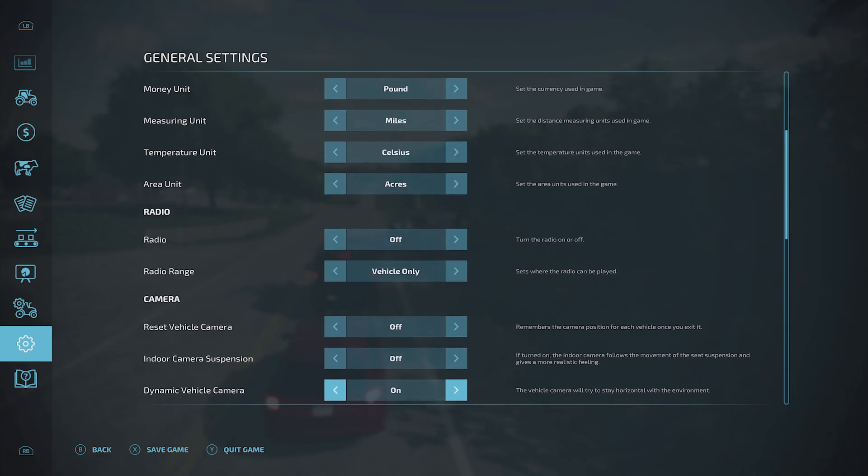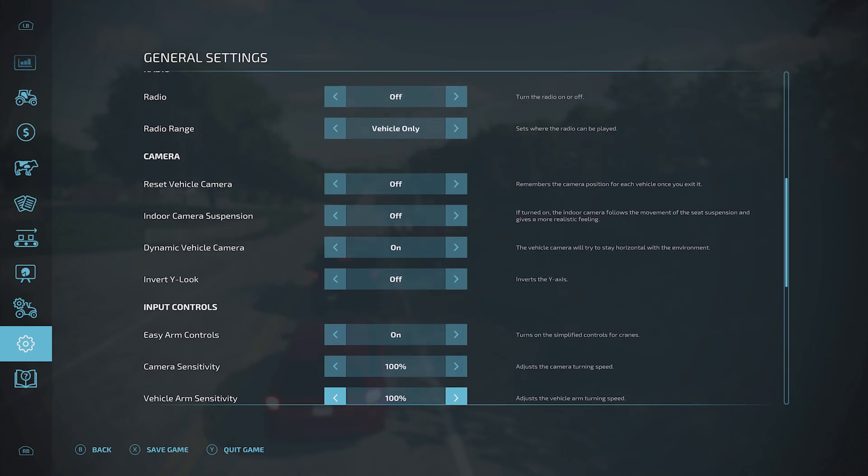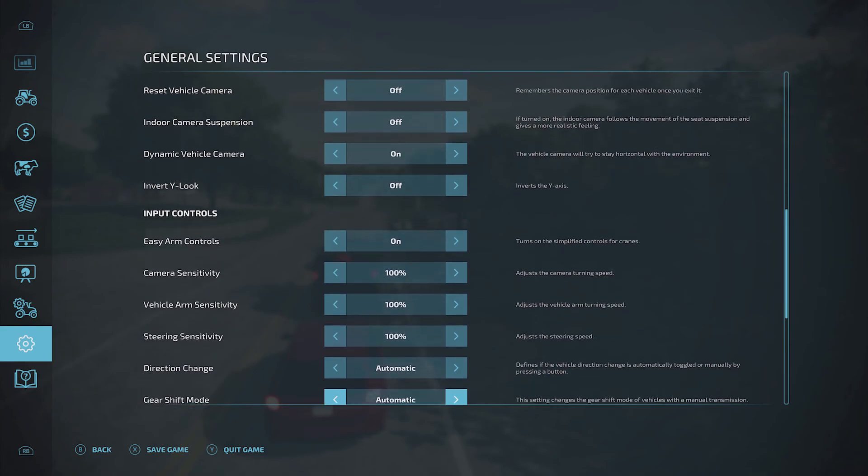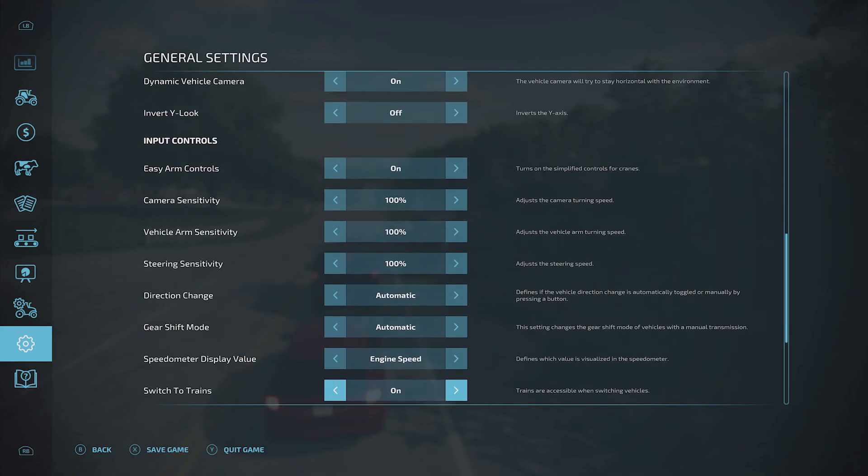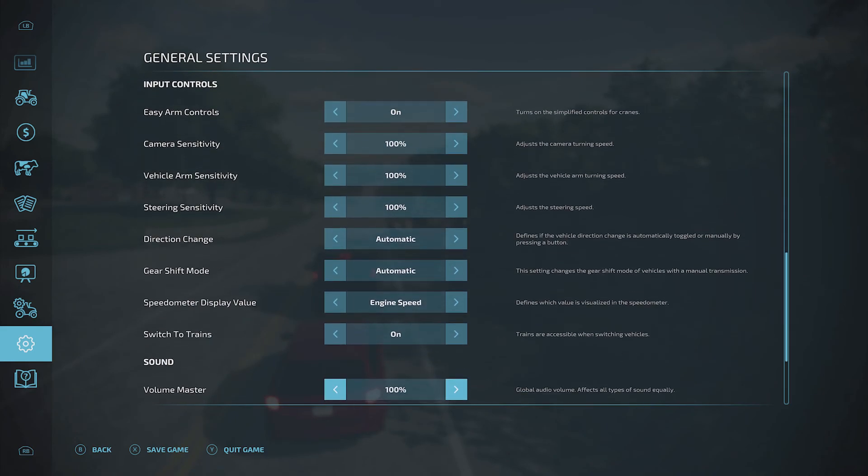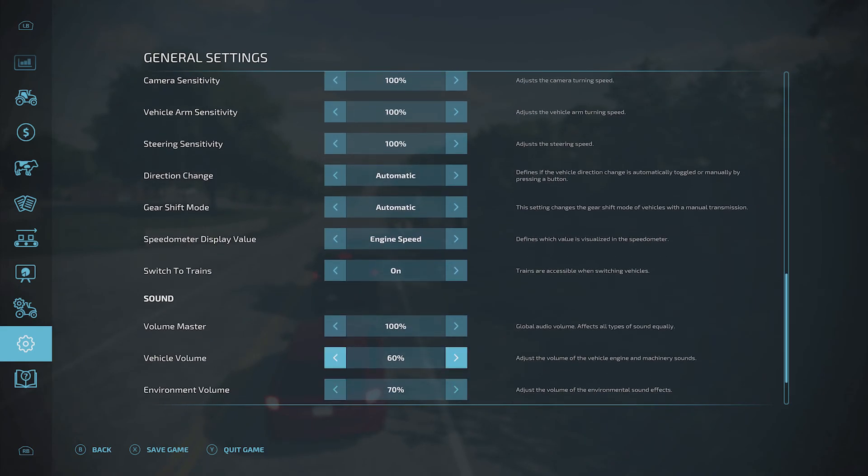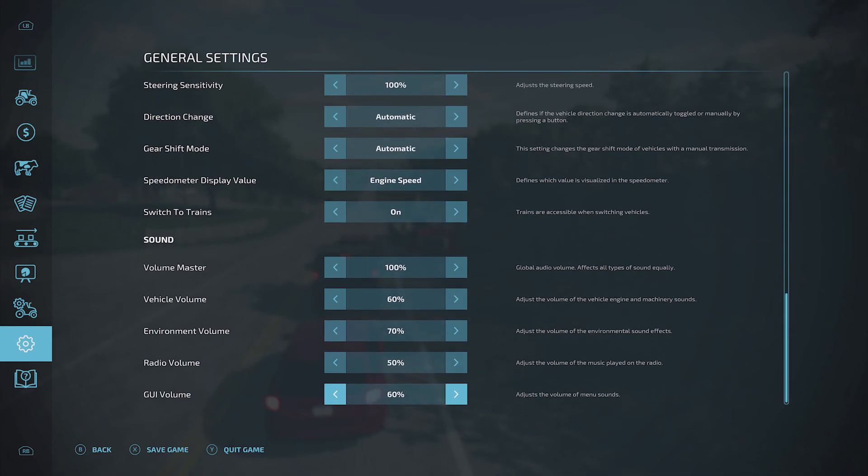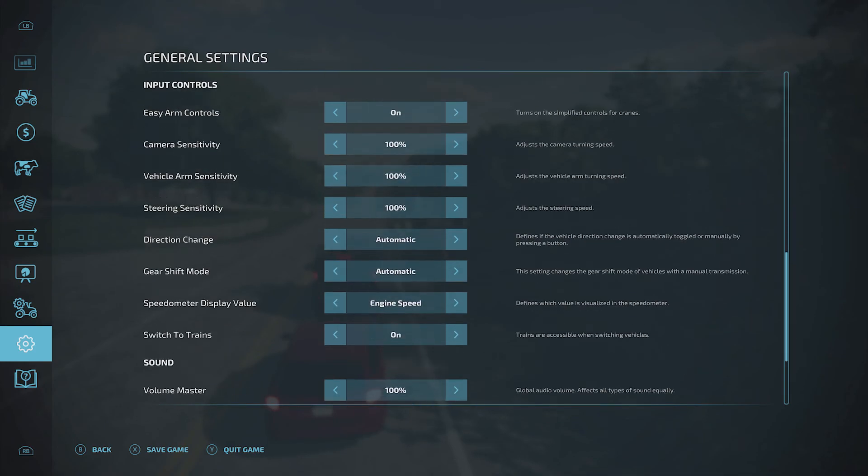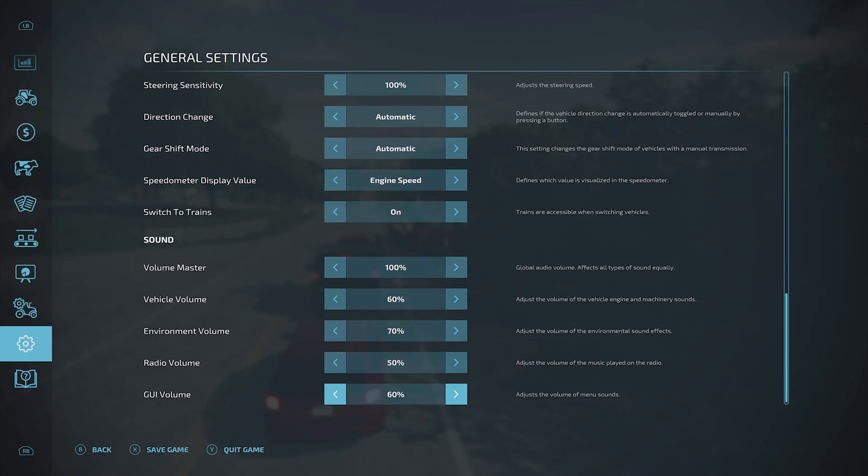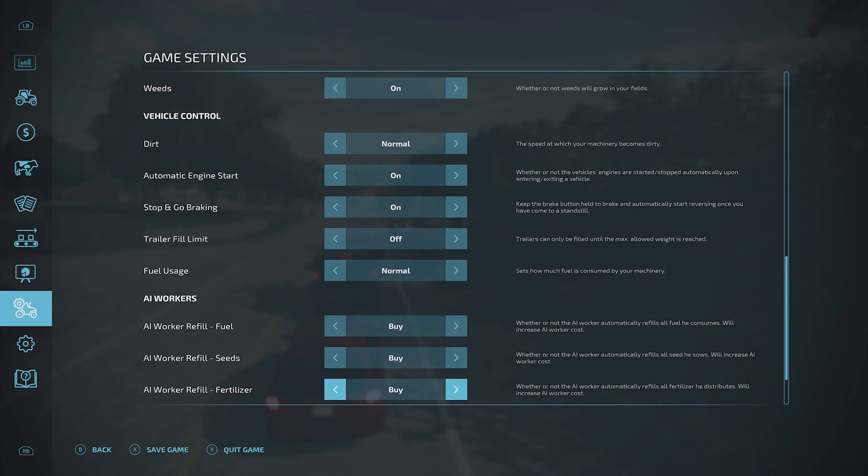You'll also see lots of other useful things in the settings here, so it's worth having a little look through these to figure out what will make best sense to you. So for example, if you find the vehicle volume a bit annoying, you can turn it down here, or the environment volume, radio volume, etc.